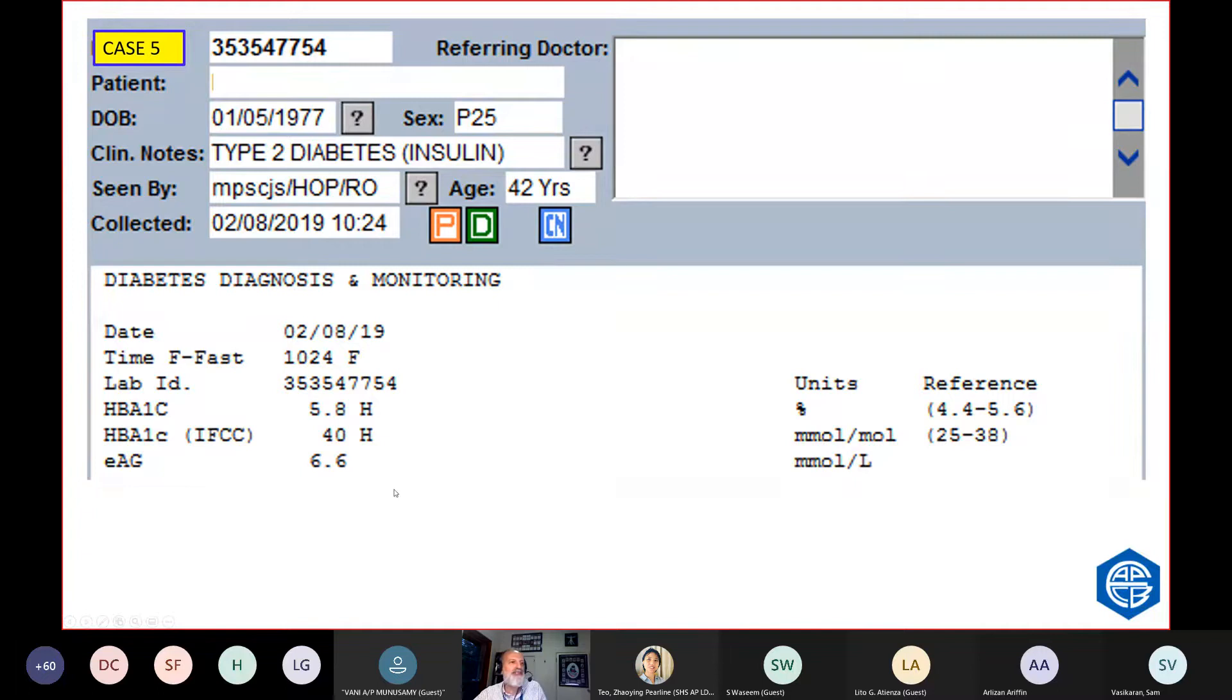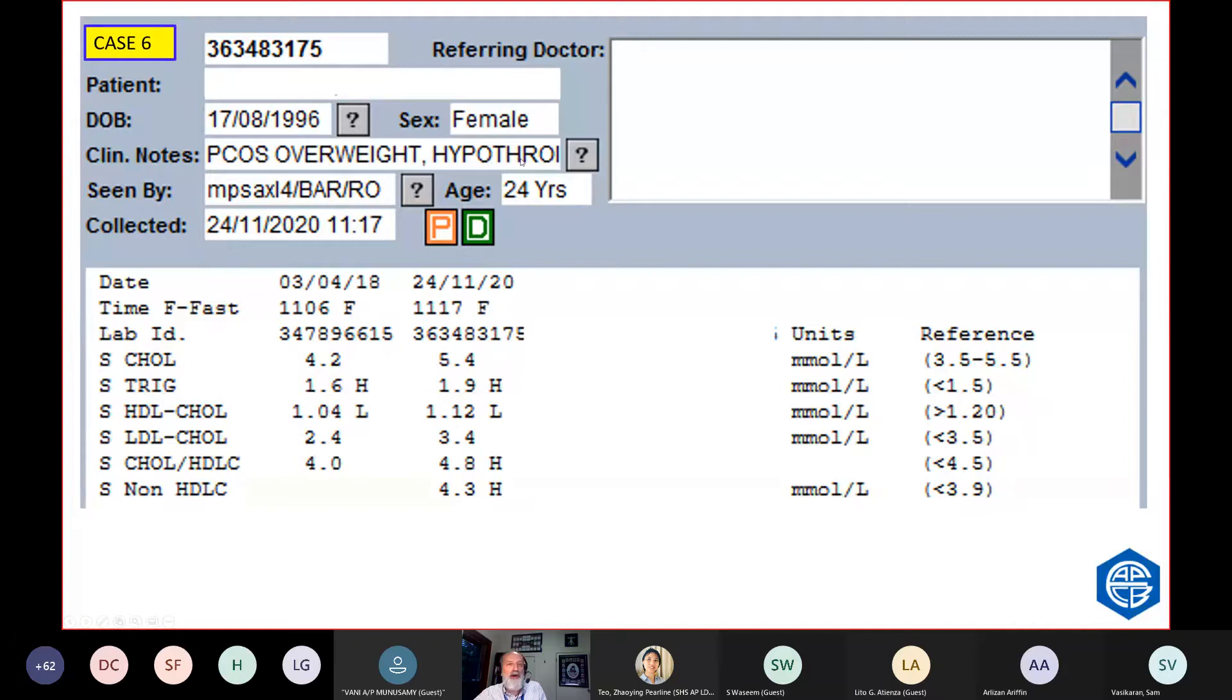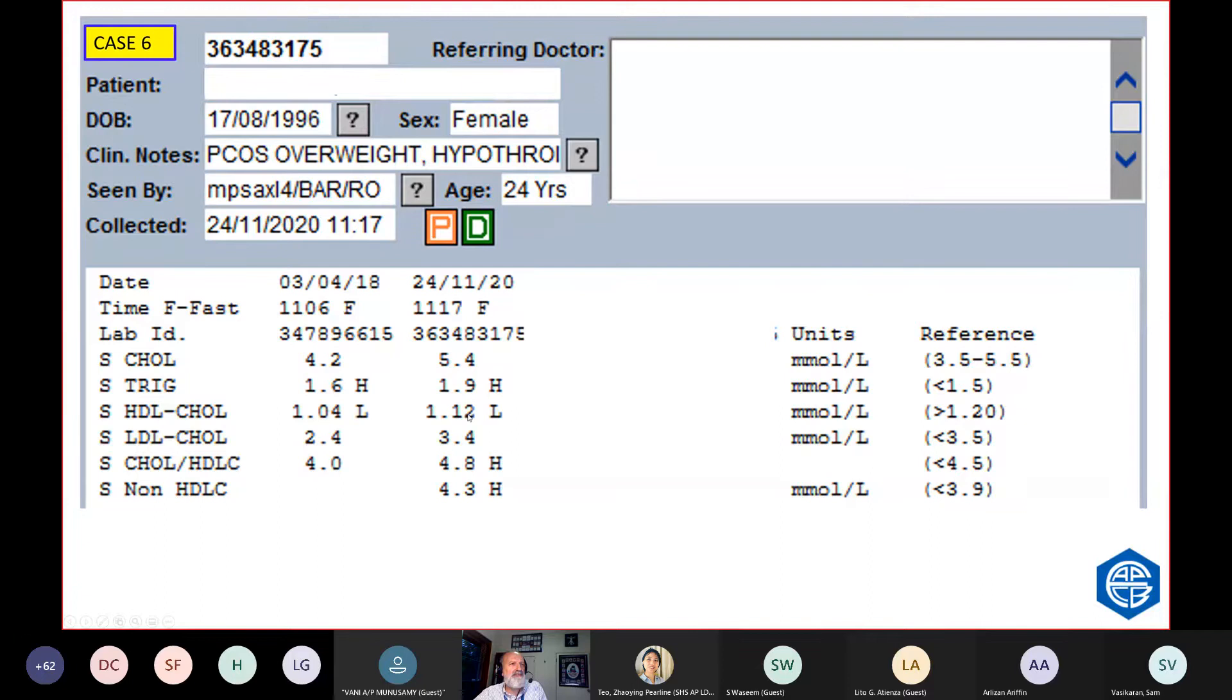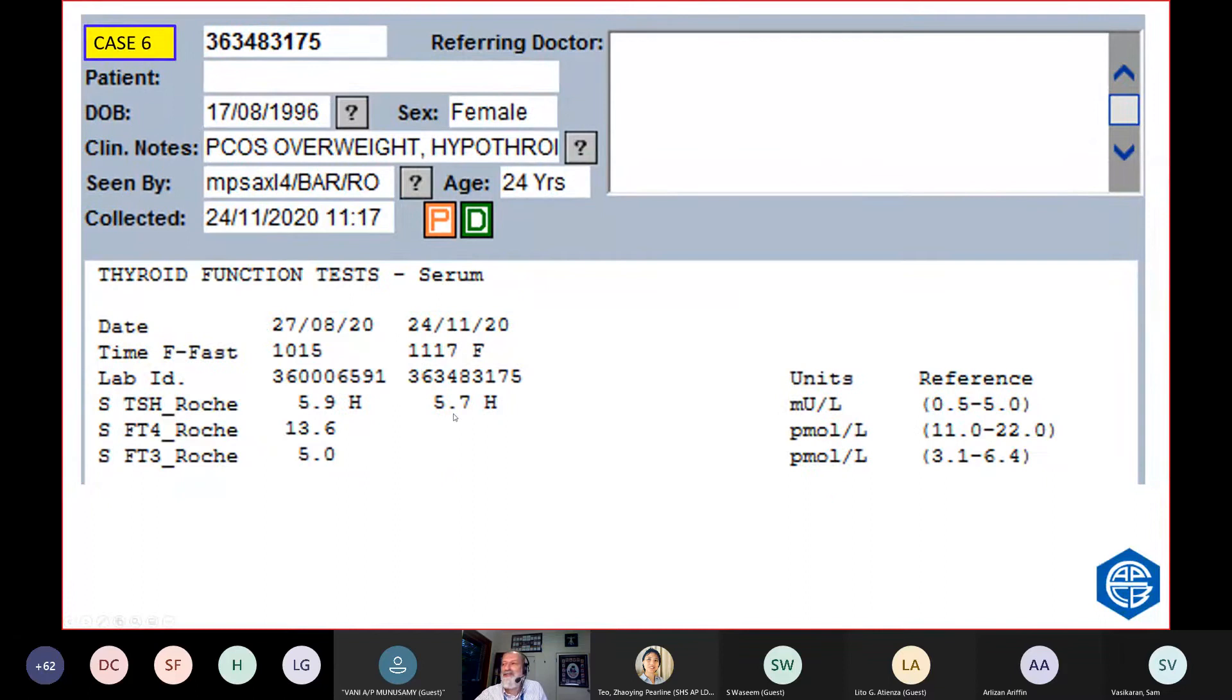Different woman, 24 years old. She's got hypothyroidism and polycystic ovary syndrome. She's got high triglycerides, low HDL. So is this to do with her thyroid disease or due to her polycystic ovary syndrome, which is related to insulin resistance? Here is her TSH. So she is mildly hyperthyroid because the TSH is elevated. But is that enough to cause hypertriglyceridemia?